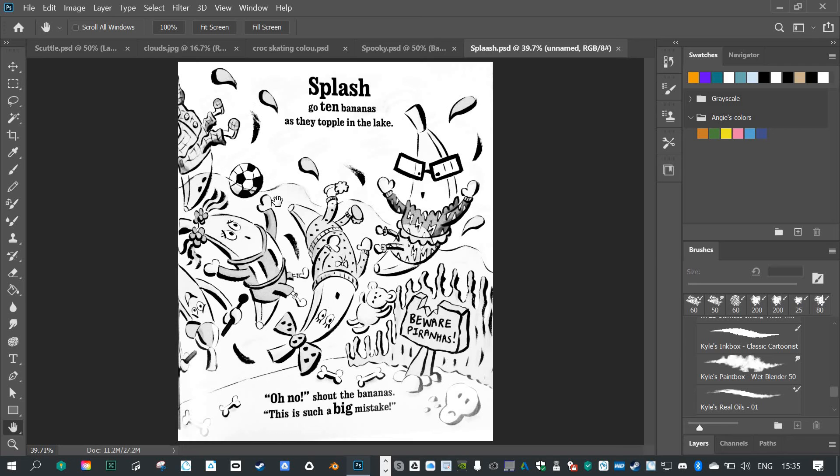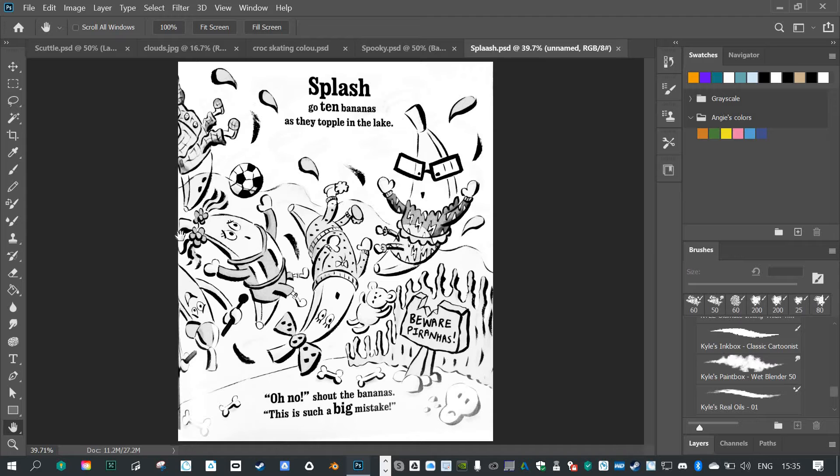Now if you wanted to create a water effect, a colored water effect on the characters here, the easiest way would be to first of all make a selection.